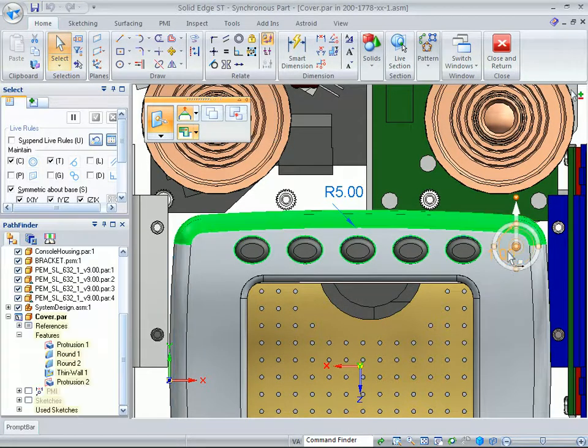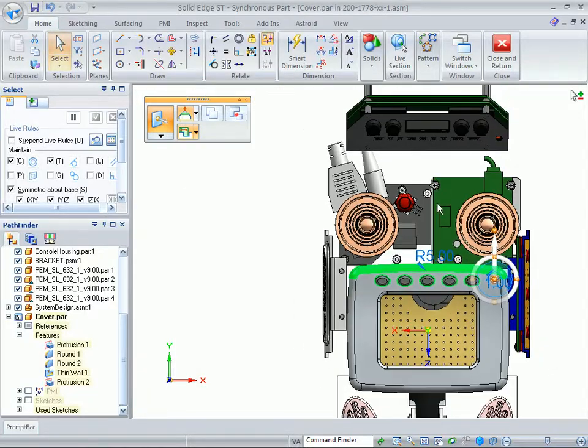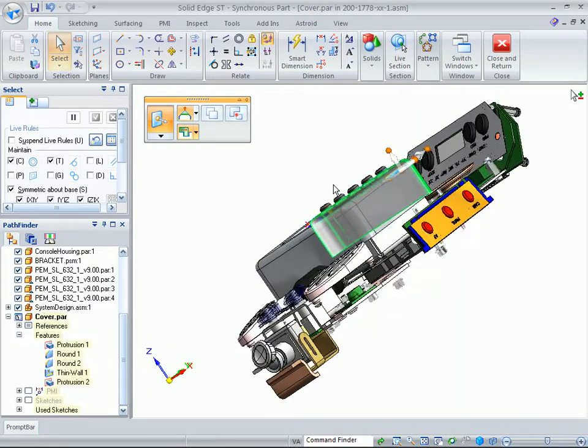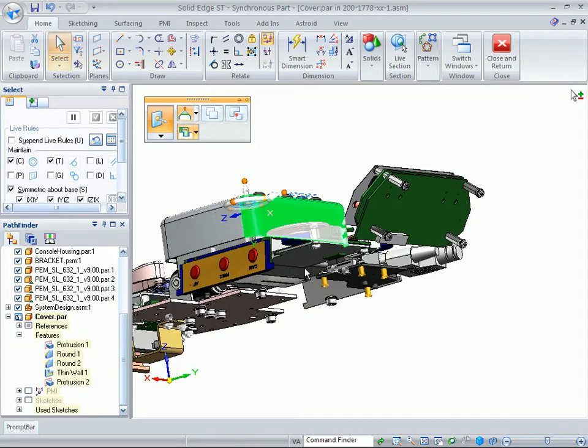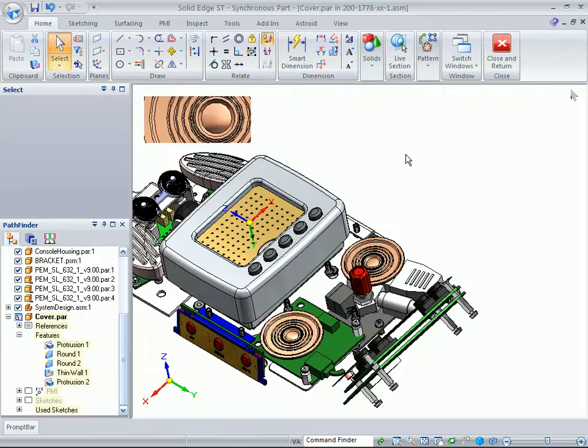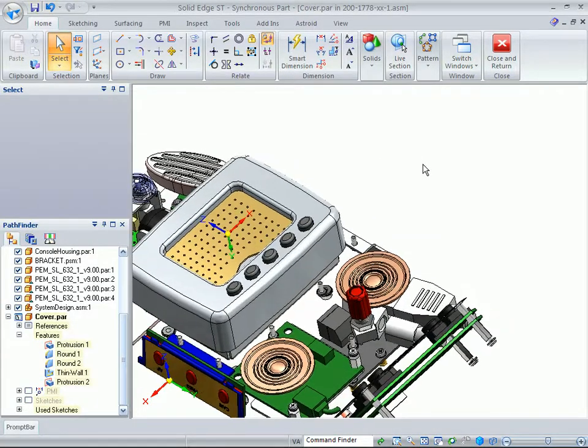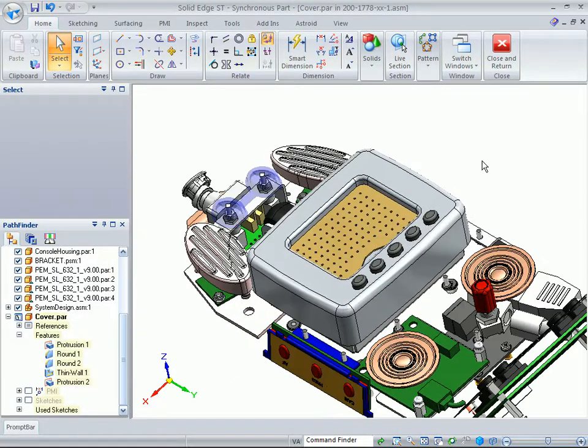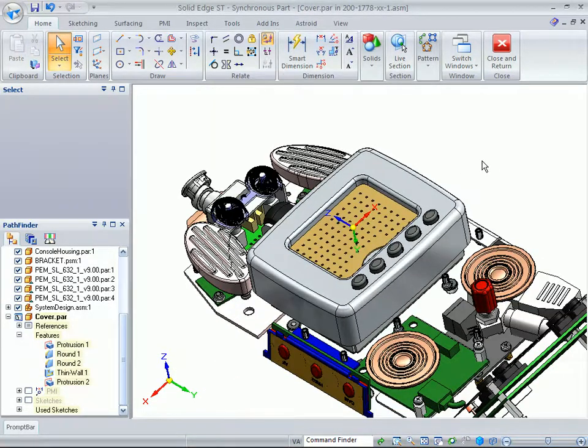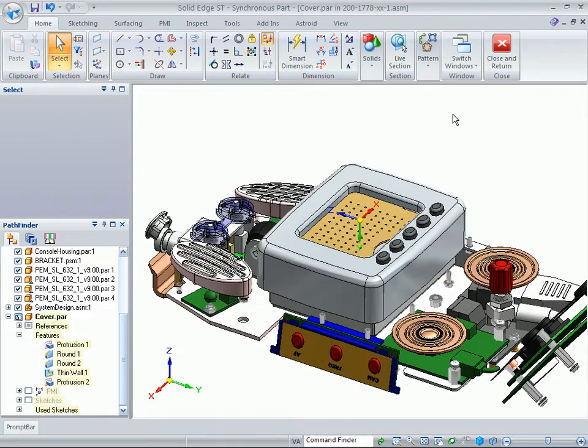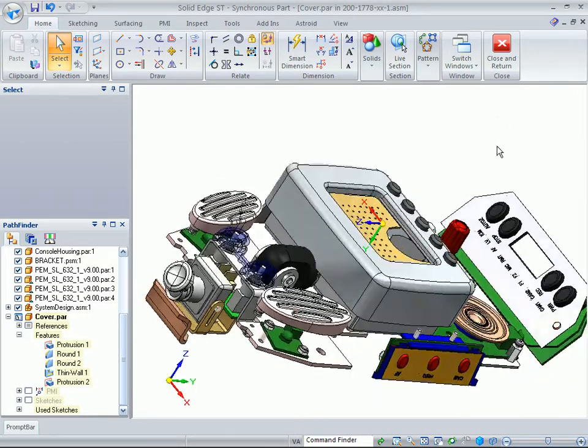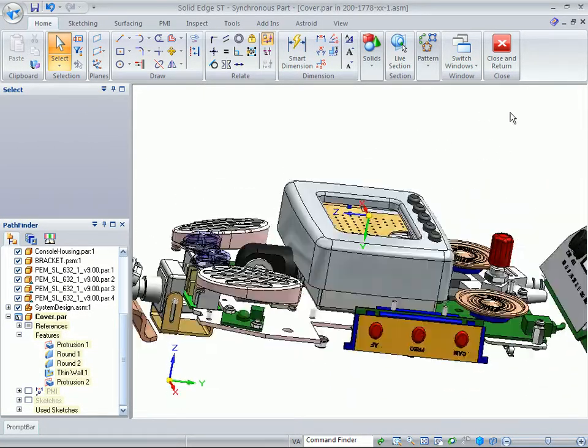Okay. So now you can see that we can instantly see what that interface, or excuse me, interface, but intersection actually is. And we can see that our 2D drawing was actually wrong.